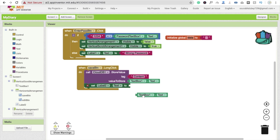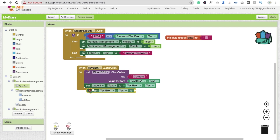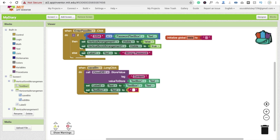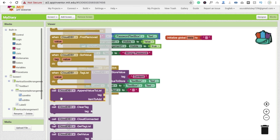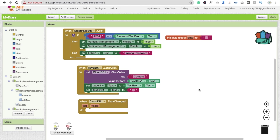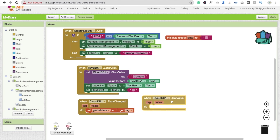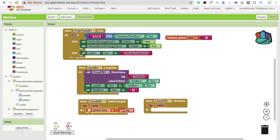After displaying the value, we remove the text from text box one — set text box one dot text to blank. Now for the Cloud DB: whenever Cloud DB data changes, set global data to the get value. Also, whenever Cloud DB got value, set global data to the value. Then set label two dot text to the get value so the diary content is always displayed.